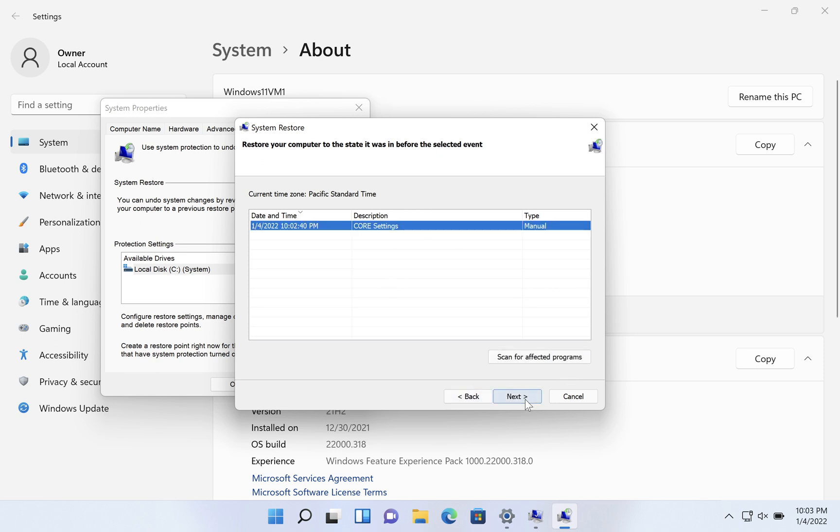I could click next and follow through. I won't do it now, but it would reset the system to that point.